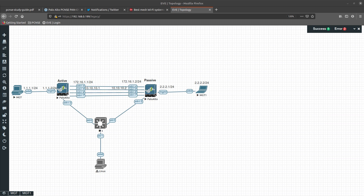What we are going to configure is the control link, which is going to be interface 1/4. The control link exchanges hello heartbeats, HA state information, management plane synchronization for routing, and user ID information. Interface 1/5 is going to be the data link, which is used to synchronize sessions, forwarding tables, IPSec security associations, and ARP tables between the firewalls.